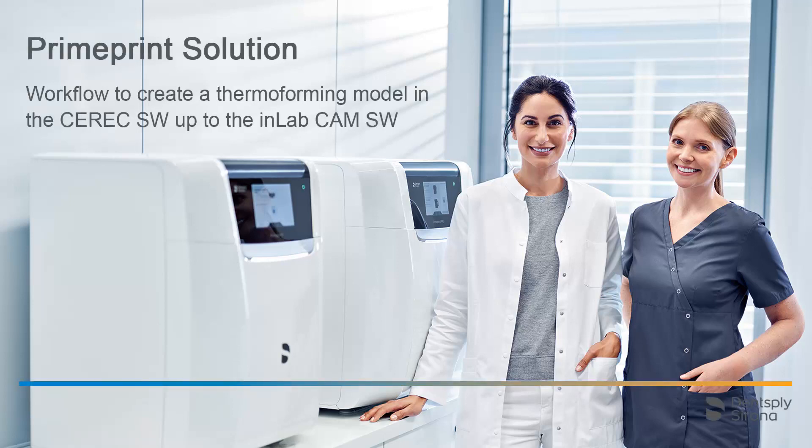Welcome to this video tutorial on the topic of PrimePrint solution. In this video, we will demonstrate the workflow to create a thermoforming model. We will guide you through the CEREC software and the InLab model app up to the InLab CAM software.